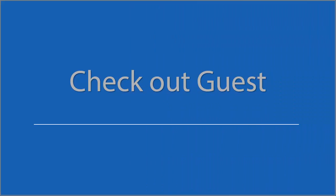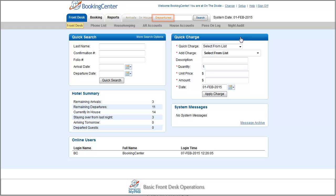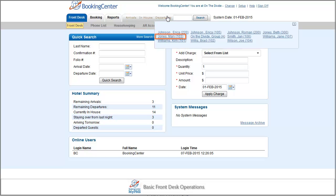Now let's talk about the checkout process. On the day of departure, the guest will display in the departures list. Select the guest to access the booking.